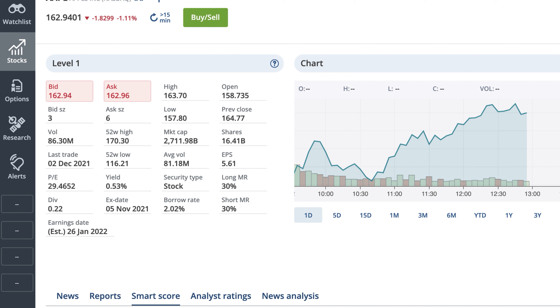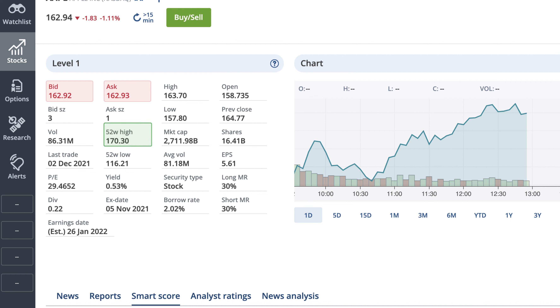If you want a longer-term perspective, the 52-week high is the symbol's highest price in the last year, and the 52-week low is the lowest price in the last year.